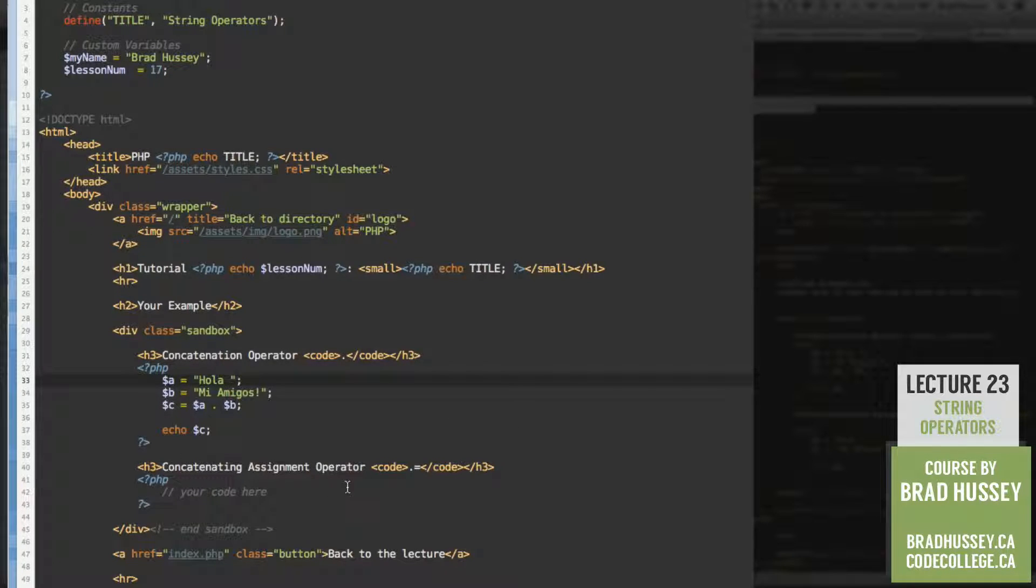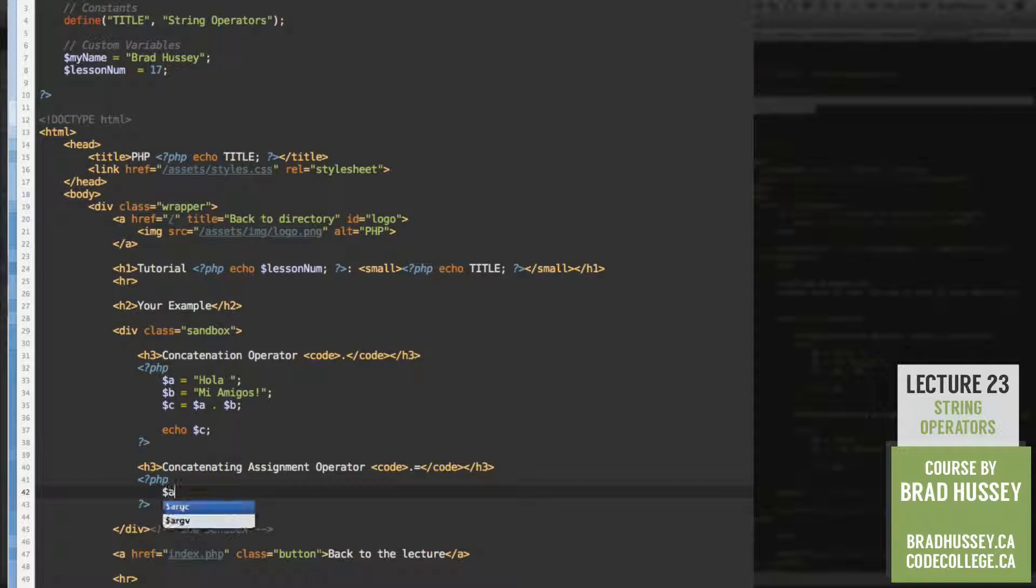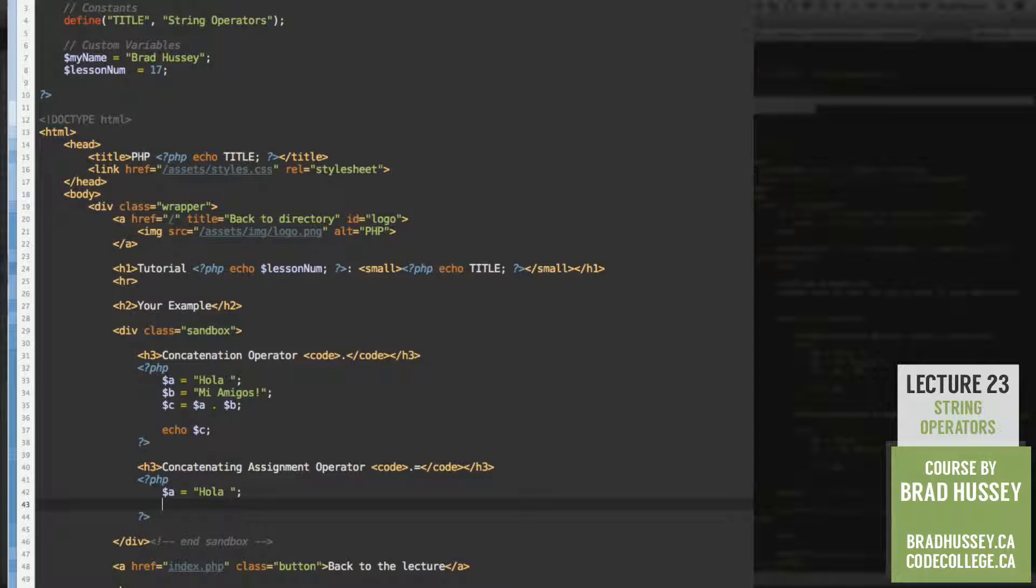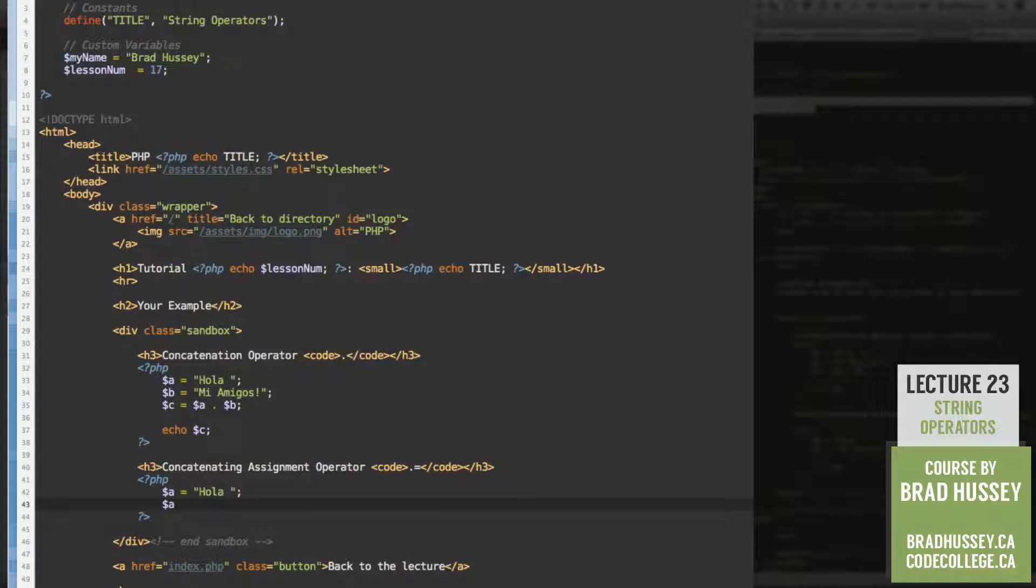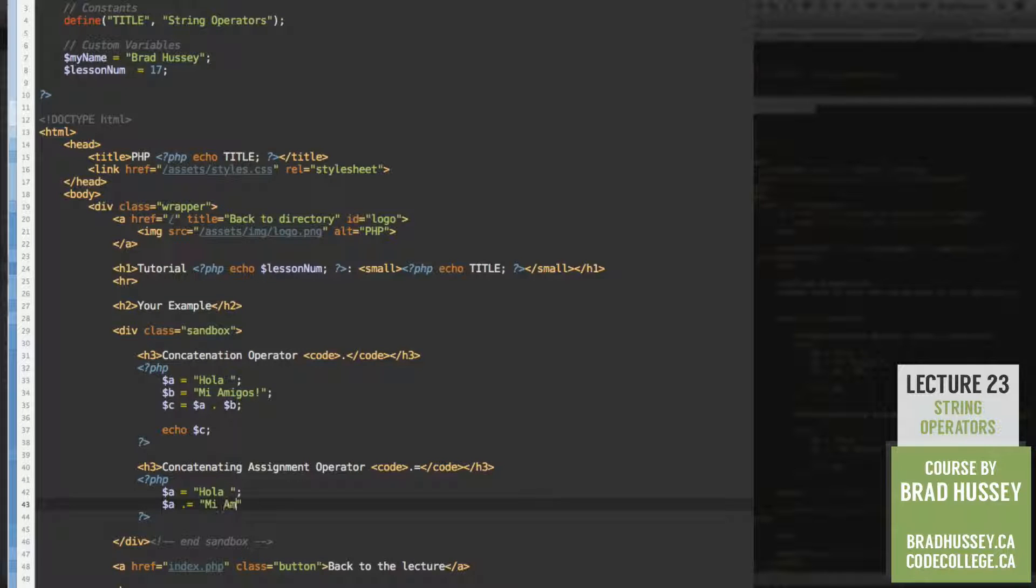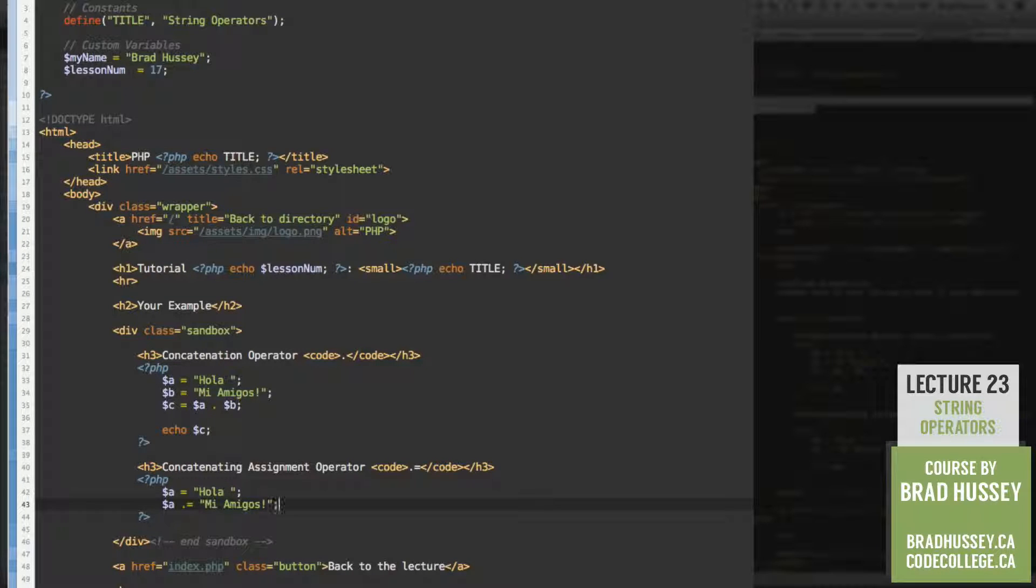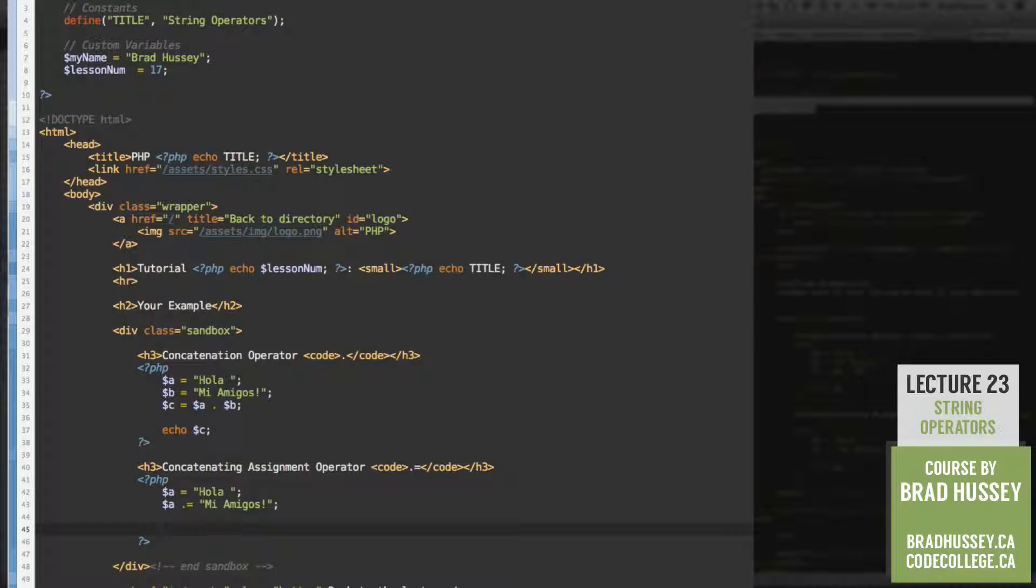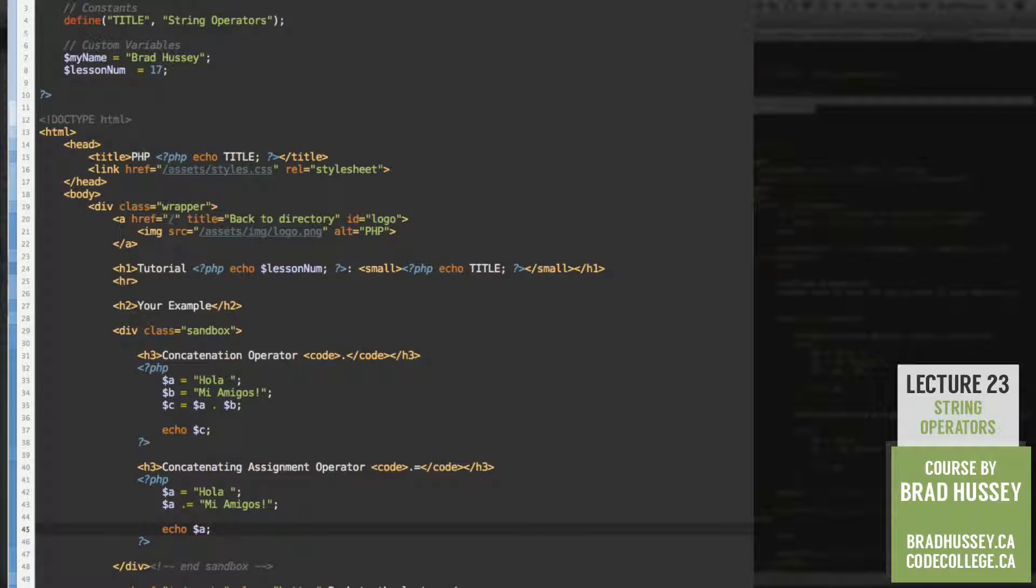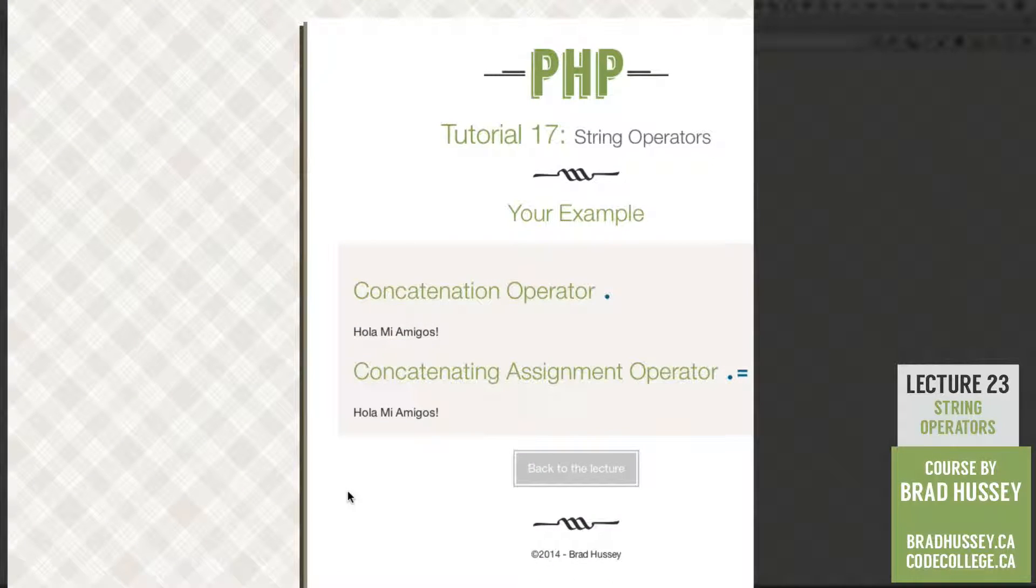Let's try the concatenating assignment operator. So we got variable A is equal to hola space B. Sorry, A concatenating assignment operator mi amigos. And now let's echo A. There we go. See what it does. Hola, mi amigos.